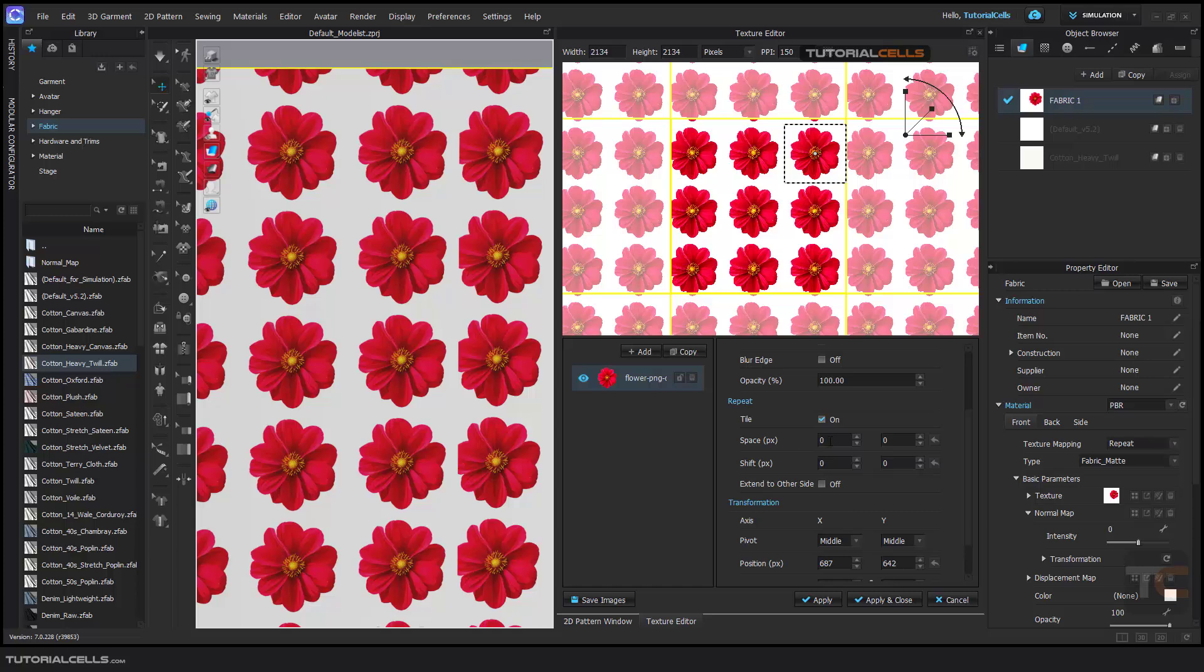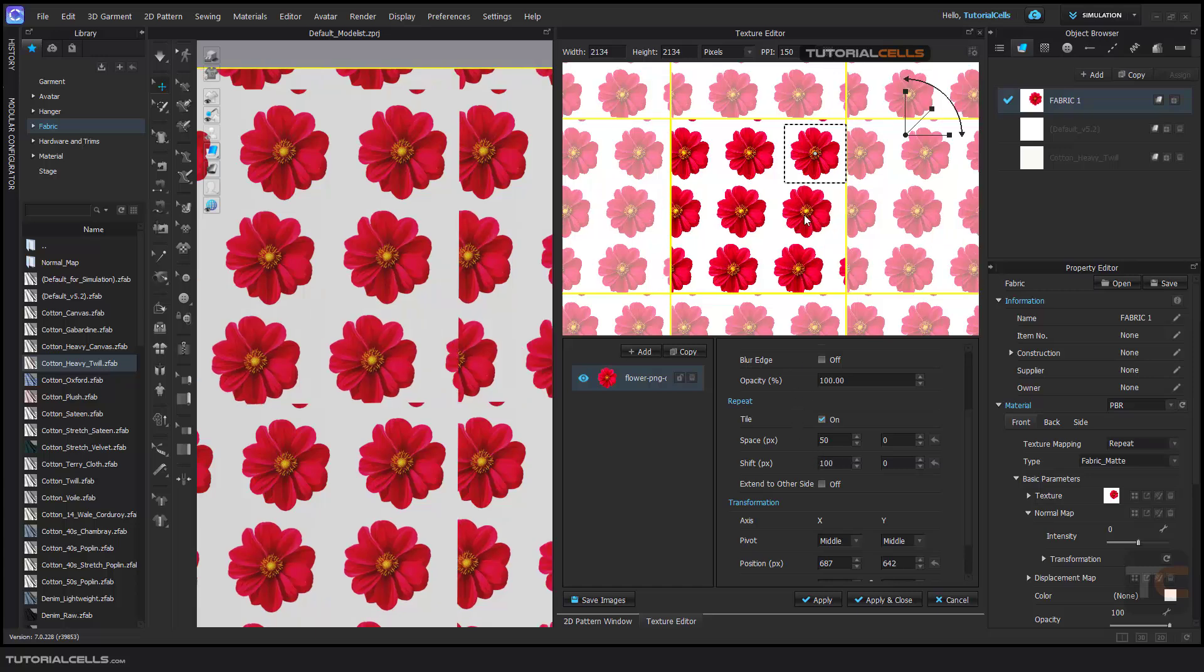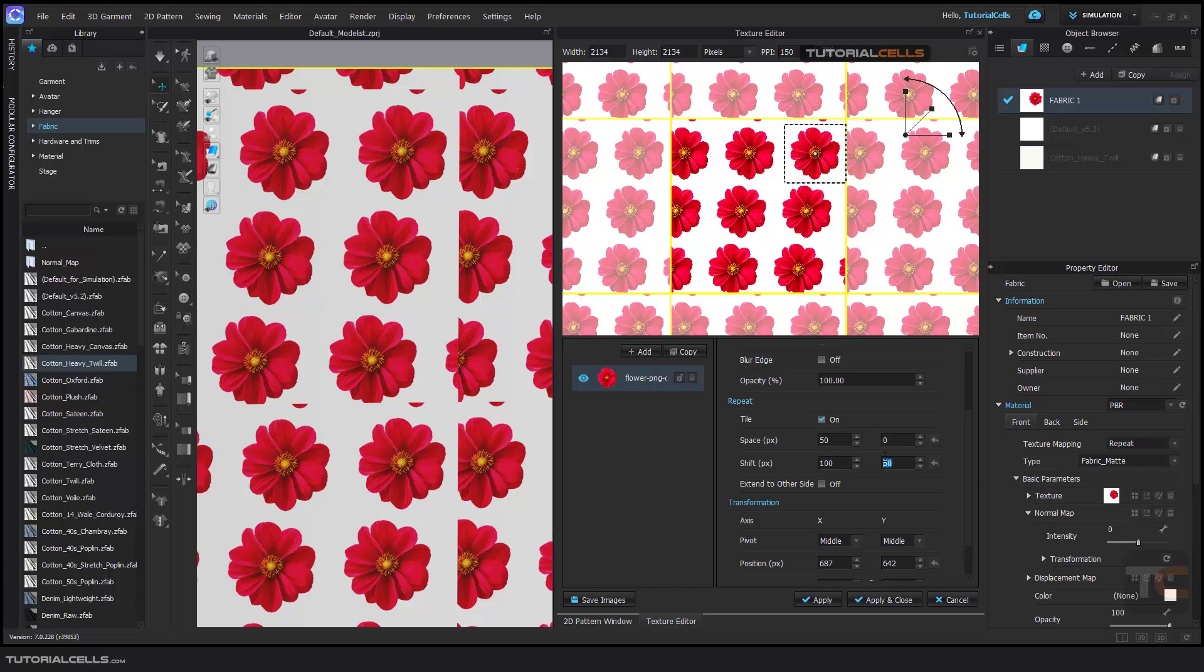Here you can change the space between them or shifting, for example, in a pixel, as you can see in X and Y, or you can add a shift. As you can see, they are not exactly perpendicular in horizontal or vertical, you can shift in X and shift in Y.